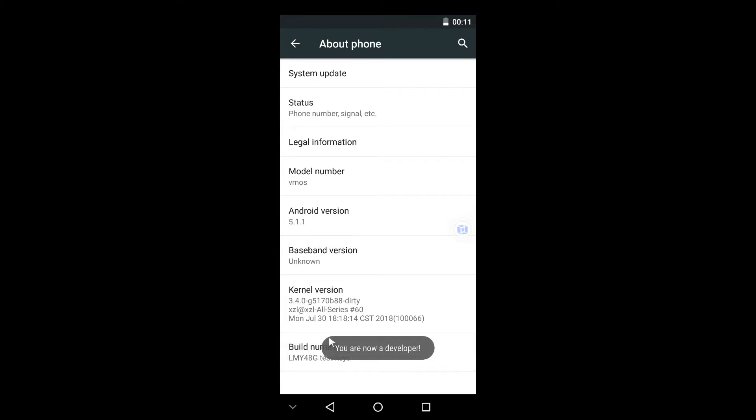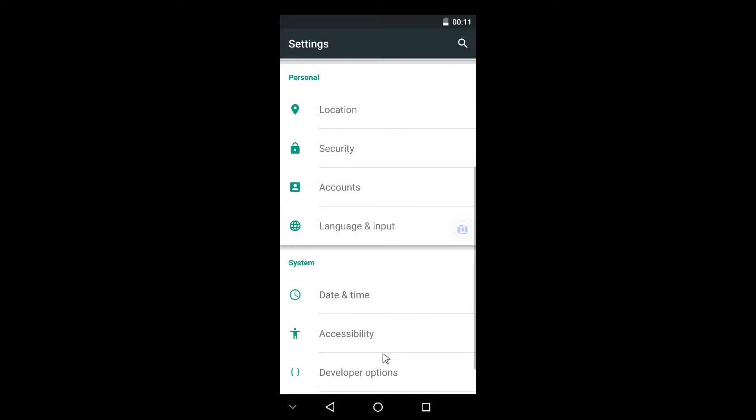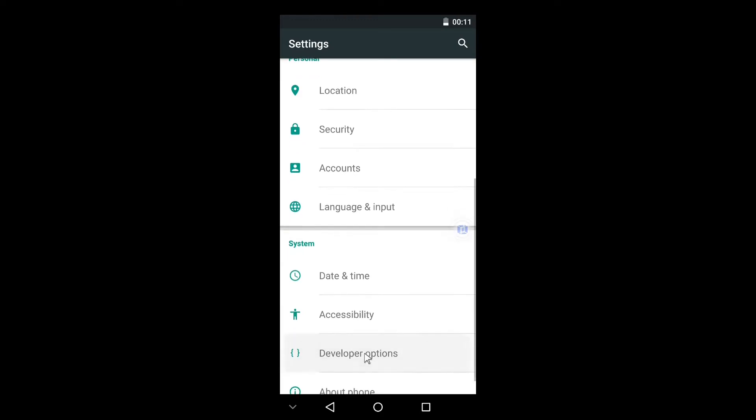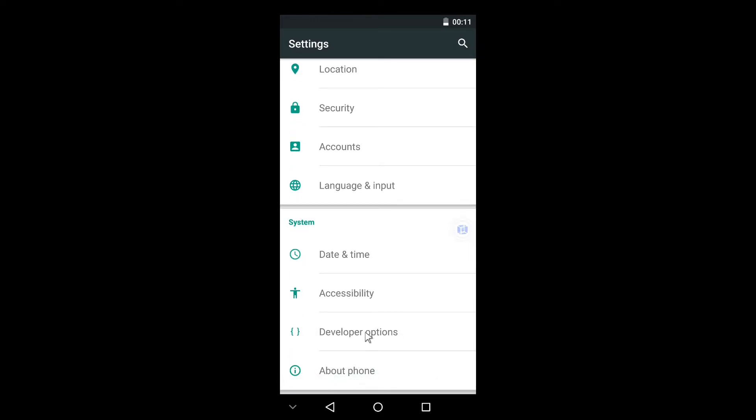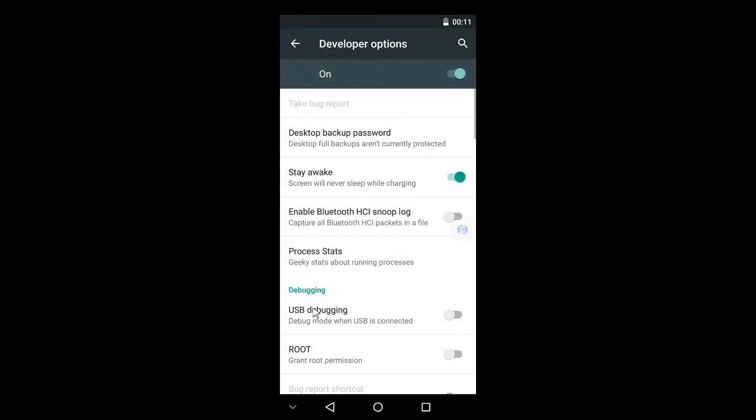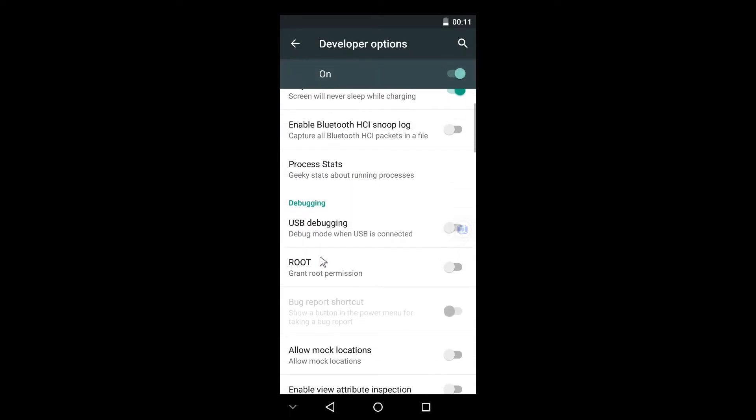Okay, now it says you are now a developer and our developer options have been turned on. Let us go back and as you can see here is the Developer Options.